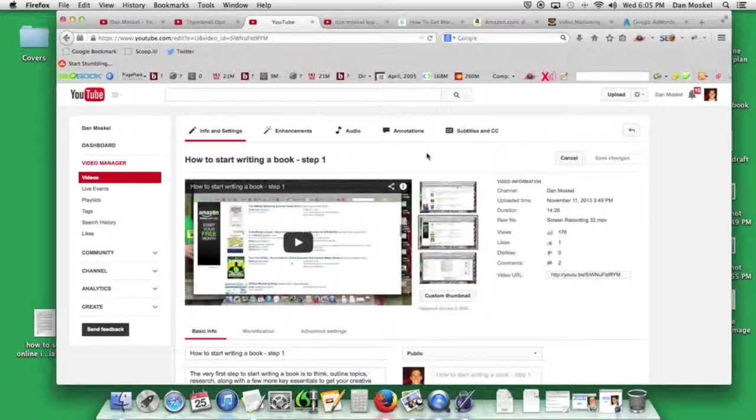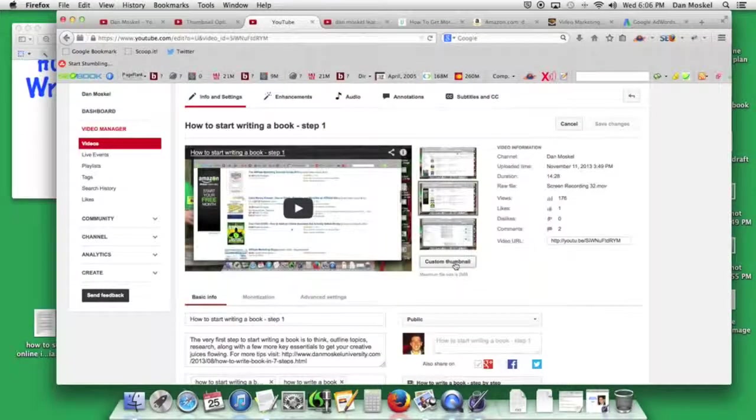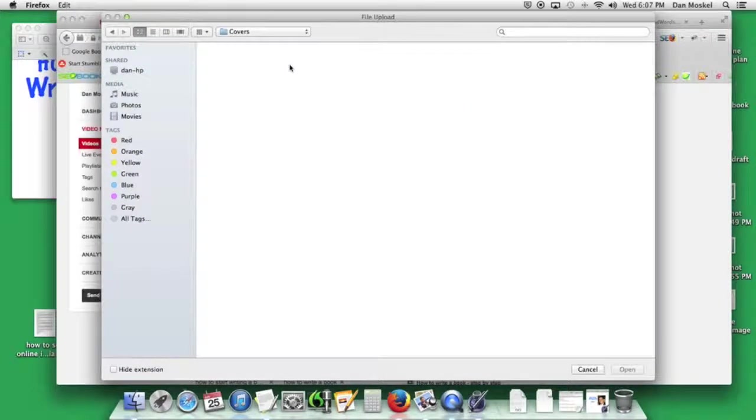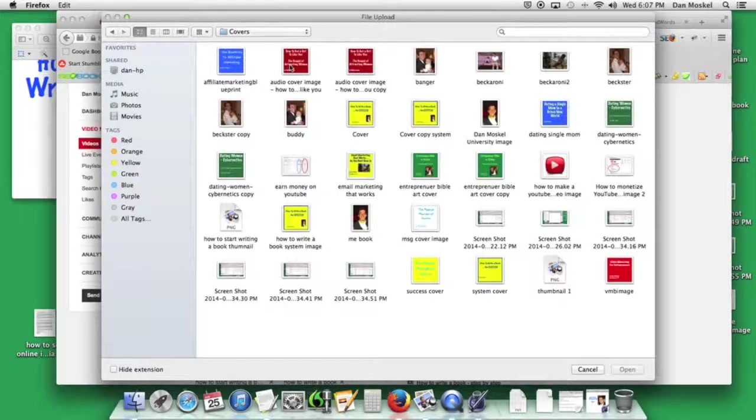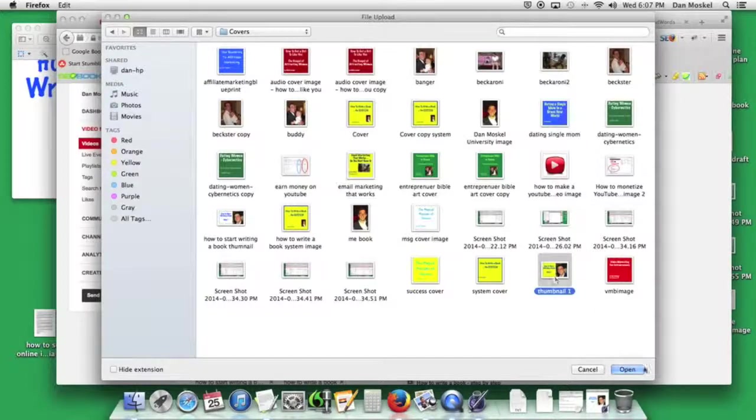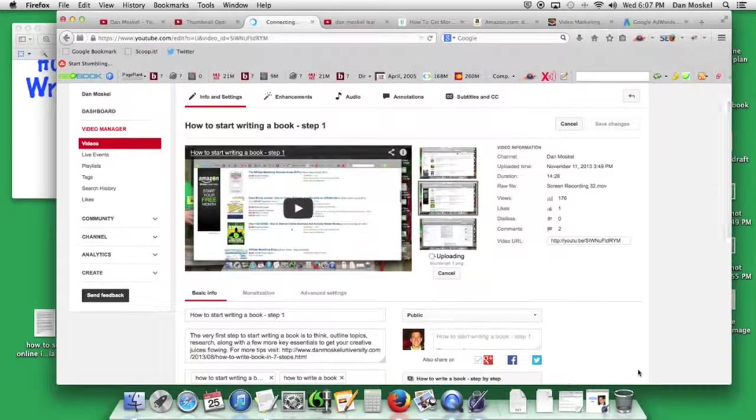What you want to do is actually click the custom thumbnail and then go to wherever you have your image created. What we're going to do is just go ahead and click on this one. We're going to just see how this looks. The idea, of course, is to have it